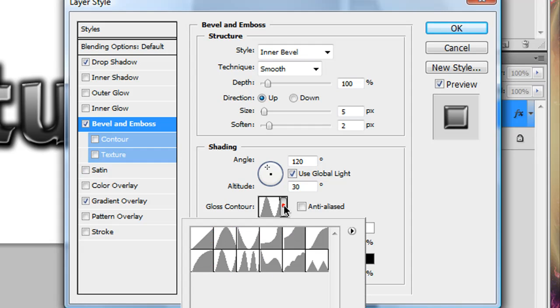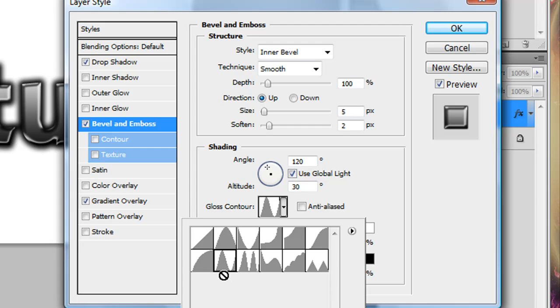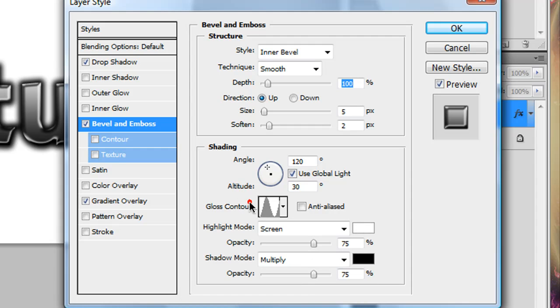Gloss Contour, you need to click that drop down menu, and select the second one in the second row, it looks like one giant hill, and then you see part of another hill, so it looks like that one. And then the rest is on default